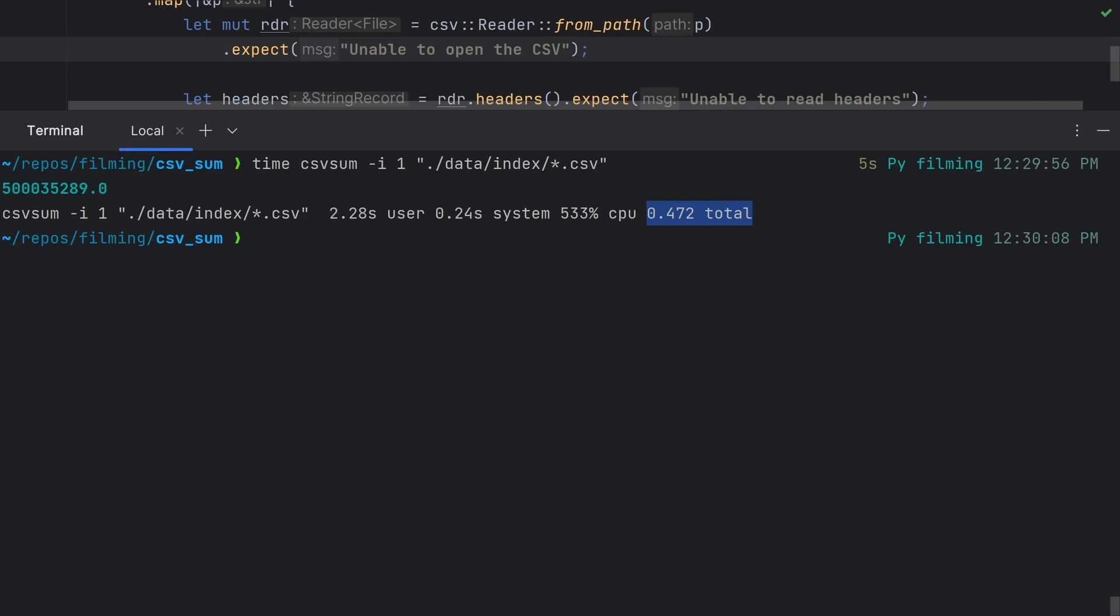If we compile now we can see that the total time goes down to around half a second. That's a 3x speedup for changing three lines of code. This easy parallelism is a true Rust superpower.